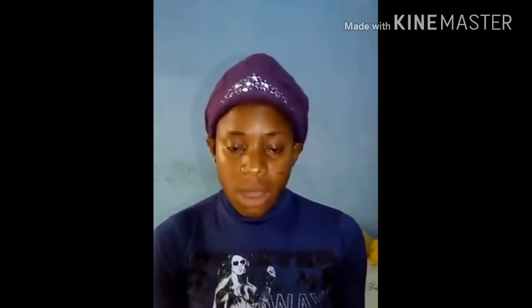Greetings to you all. Here again is Agbo Rejoice Agbo and we are here today to study some words in the Kenyan language like we've been doing before.